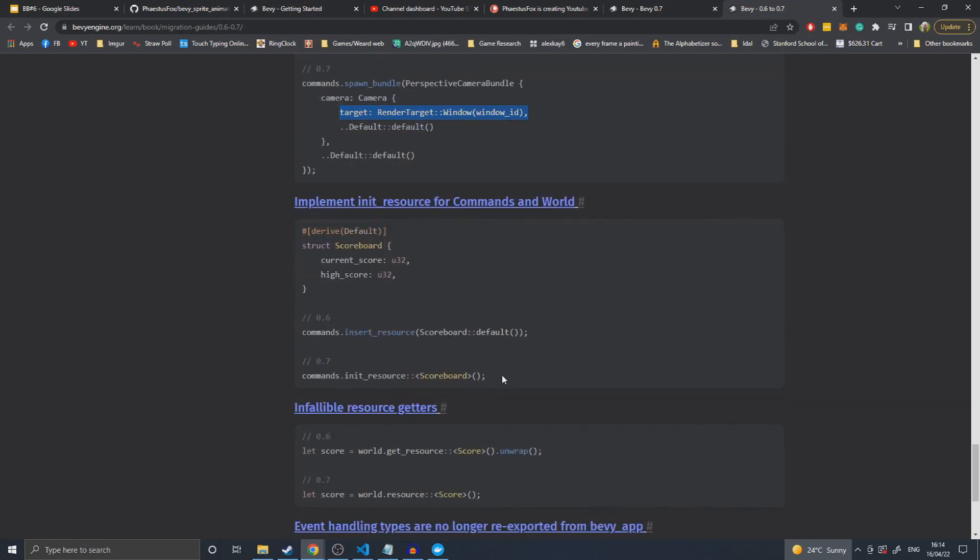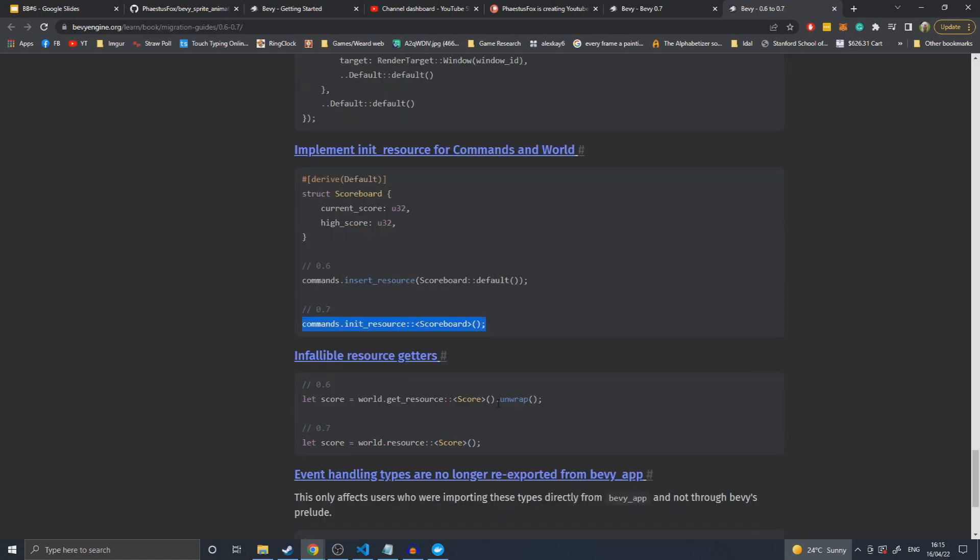Into resource - this is another feature I'm so glad they've added because you don't realize how important this kind of thing is until you go to use it and it's not there. It lets you init resources with their from world constructor, as opposed to just having only the default value available inside a system. Using the command struct, you can now init a resource and insert that into your world, which gives it world access so it can build itself.